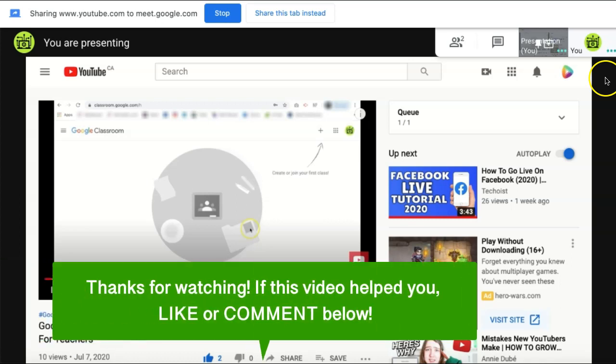If this video helped you, let us know by liking it or commenting below and don't forget to subscribe for more how-to instructional videos.